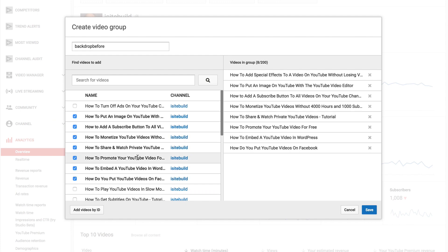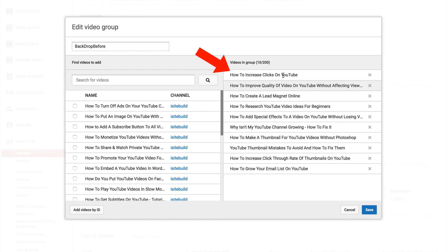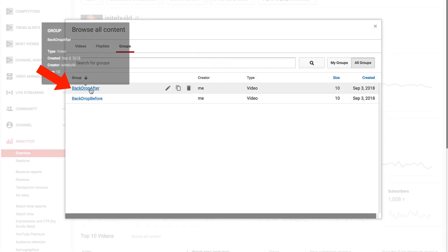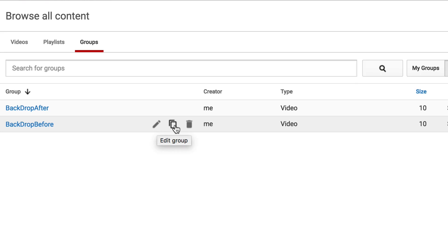I've already created the groups, so I'm going to cancel out of here. Here's my first group, 'backdrop before', which contains 10 videos before I added the new backdrop. The other group is 'backdrop after', which contains 10 videos after I added the new backdrop. After you've created the groups, just click save. You can also edit the group, make a copy of the group, or delete the group.